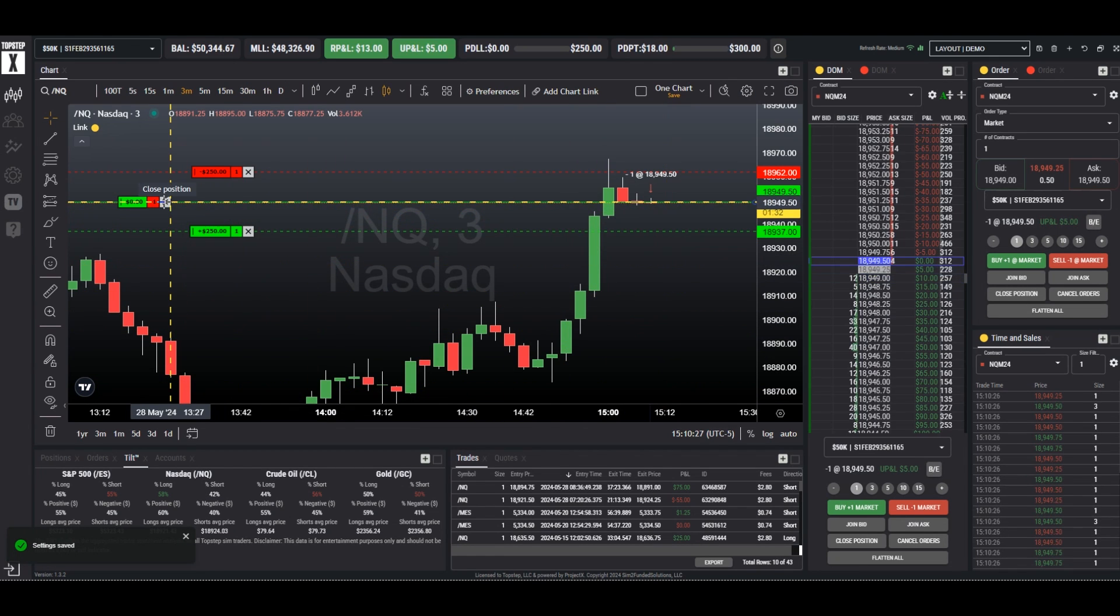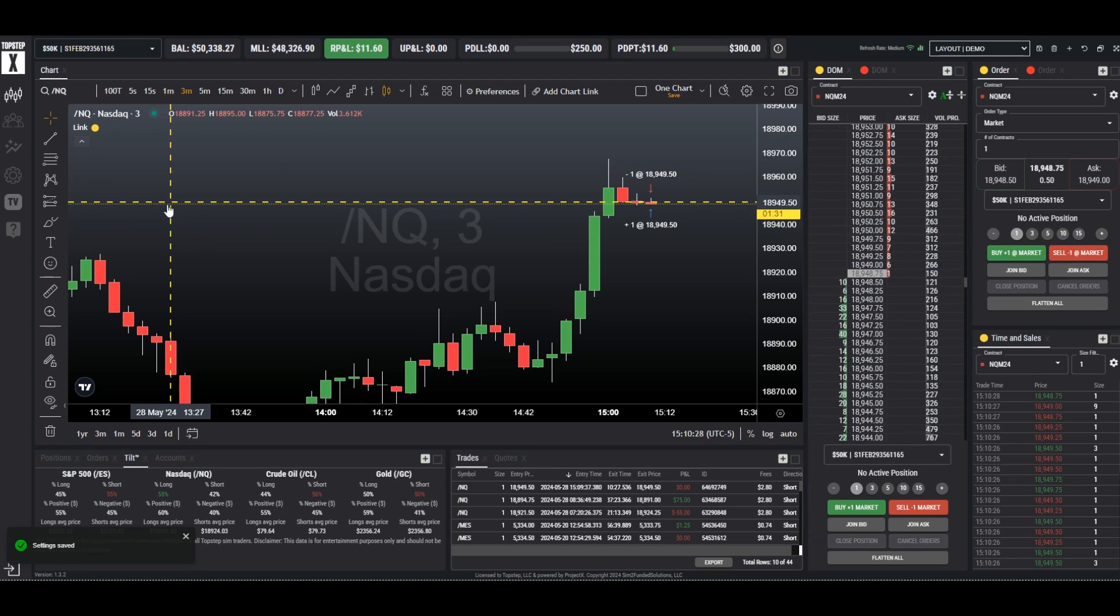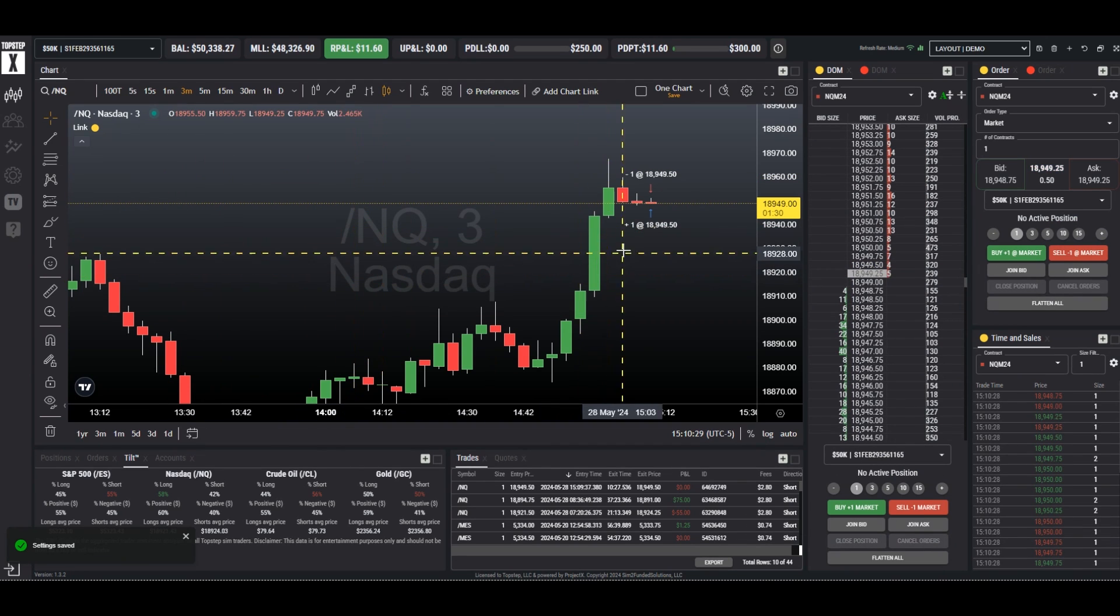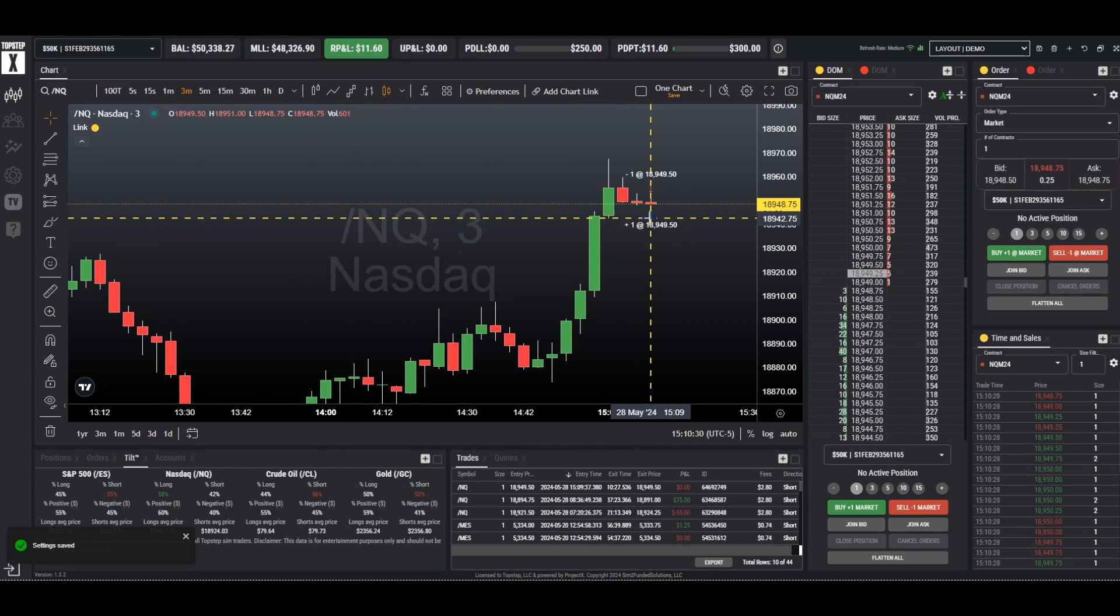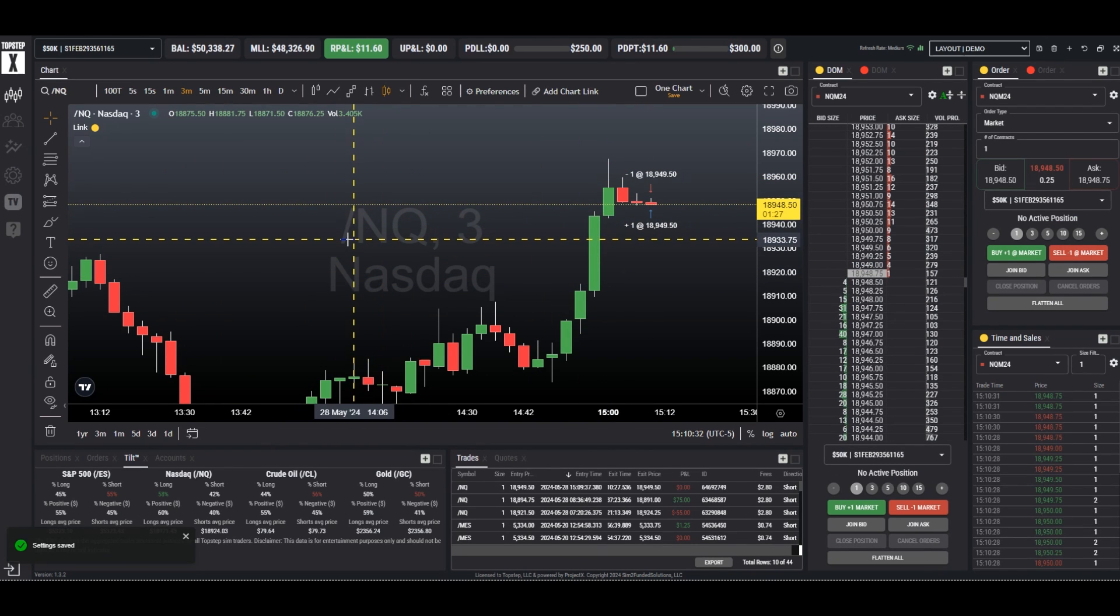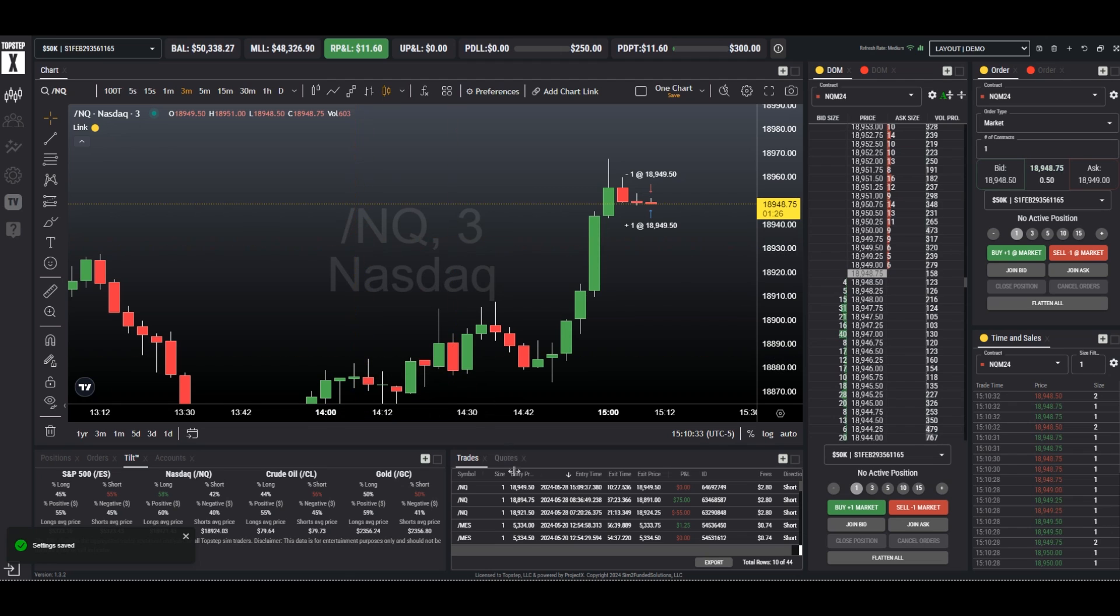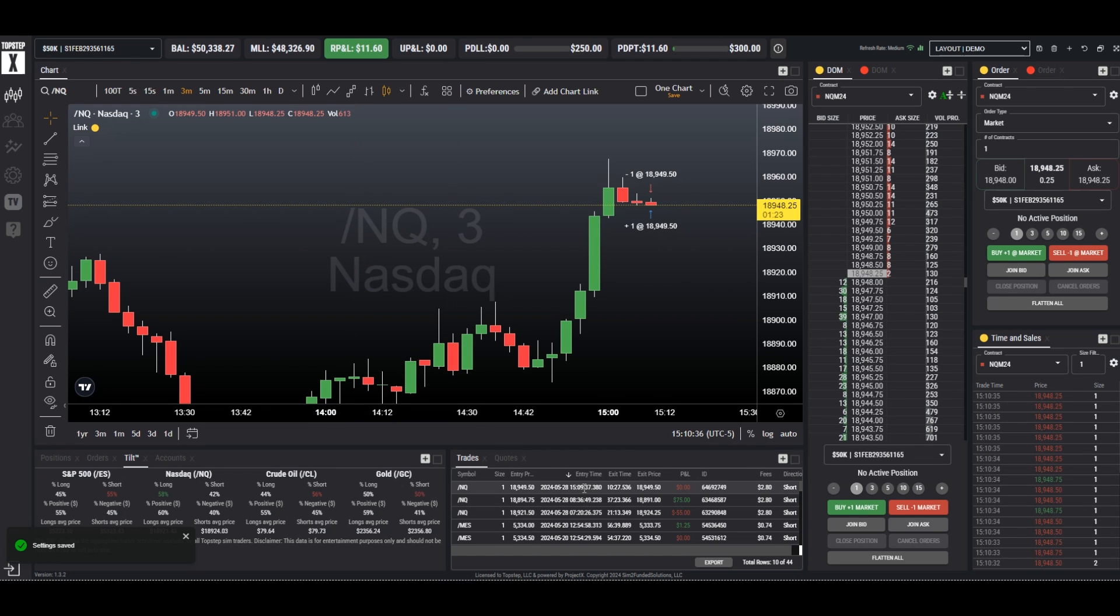So when we close this trade, simply close and we can see there is our closed position and we can see that it now shows down here in our trades panel.